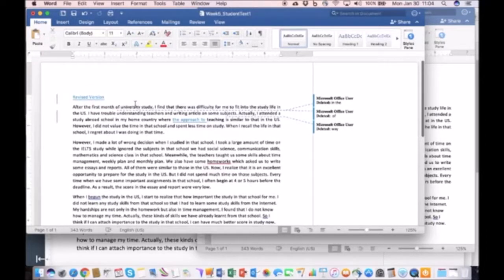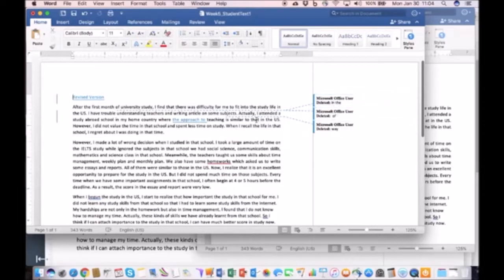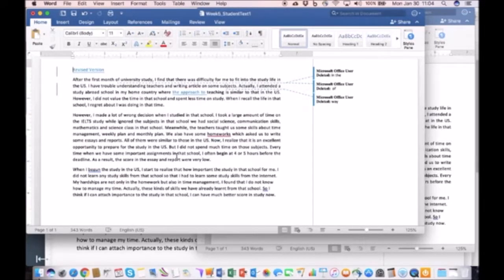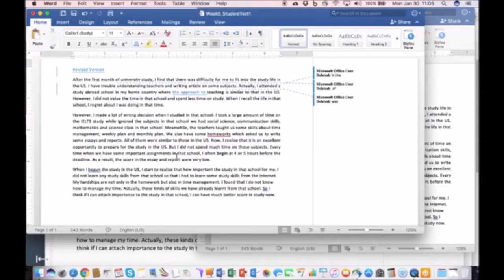And in this case as you can see, they deleted a few words here, added some words here. So there was really not much in terms of changes that the student implemented between the first and the second version.